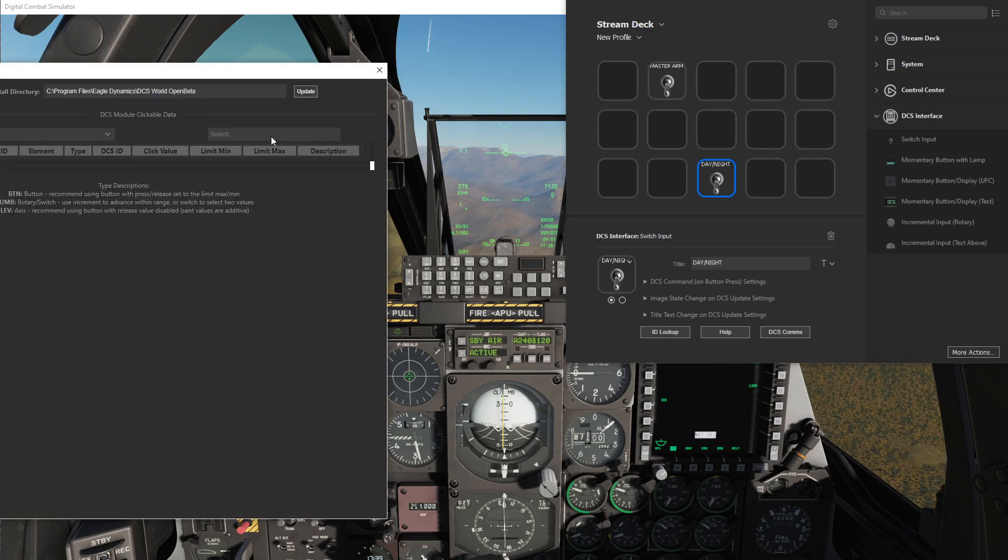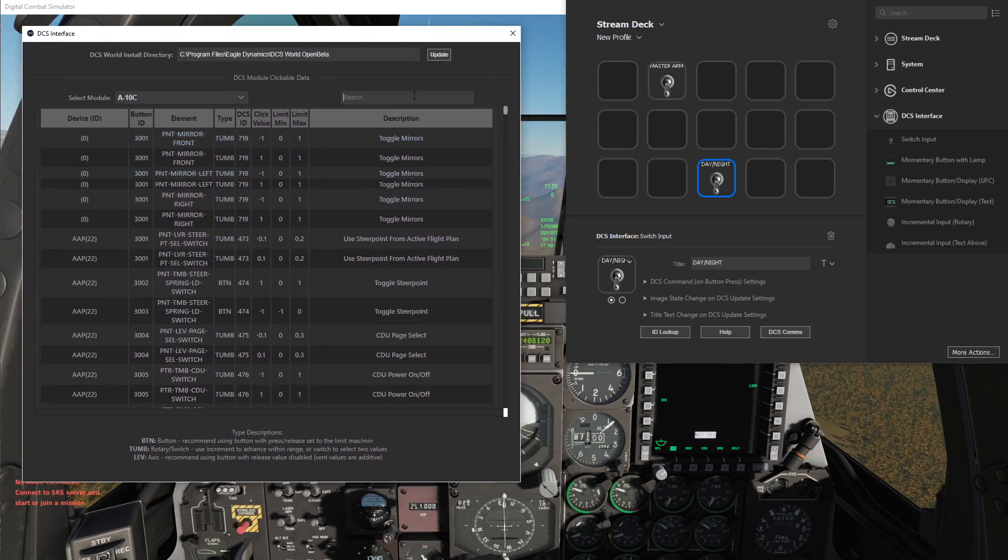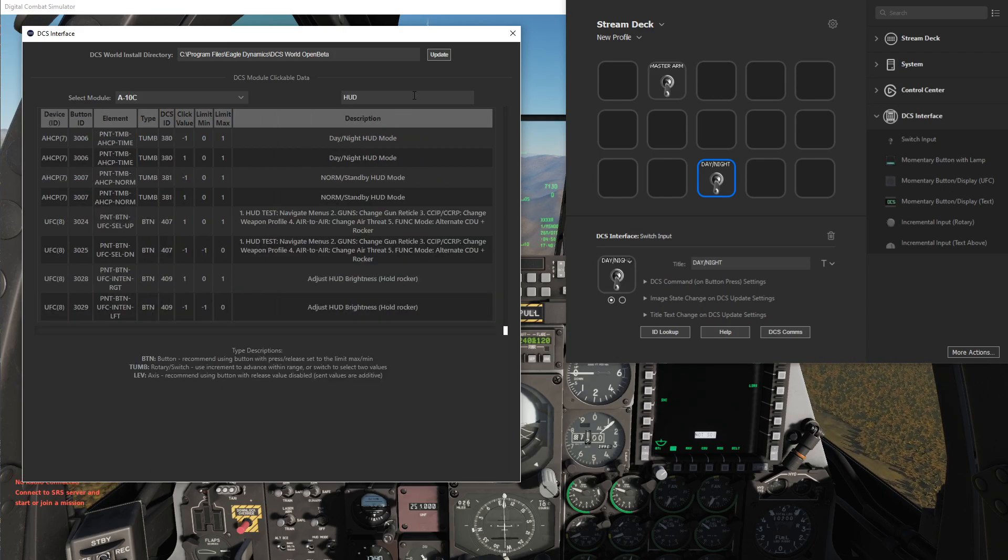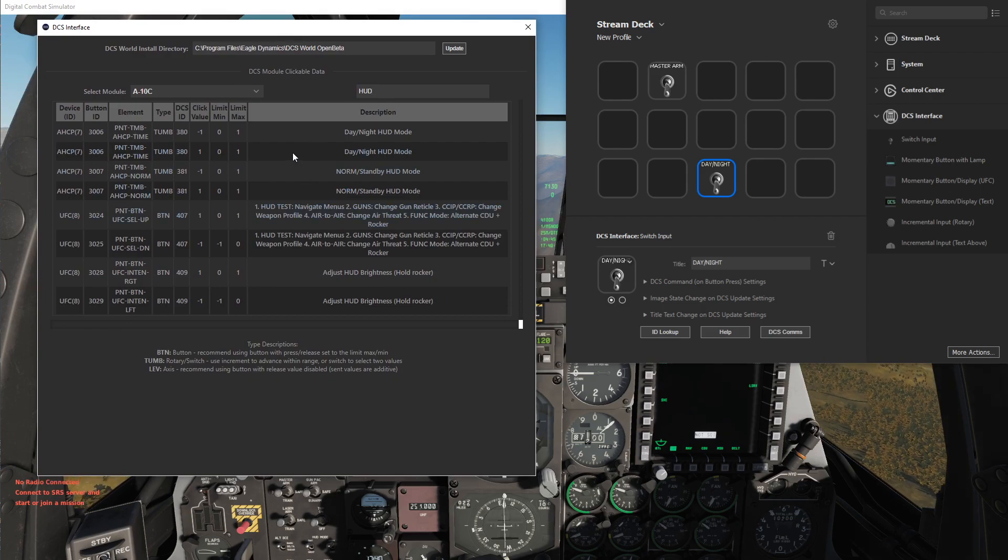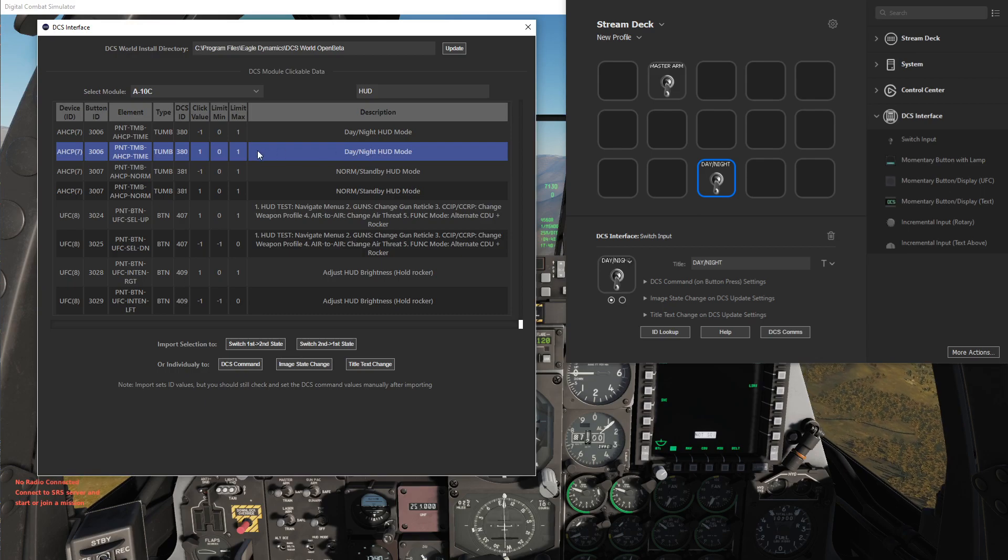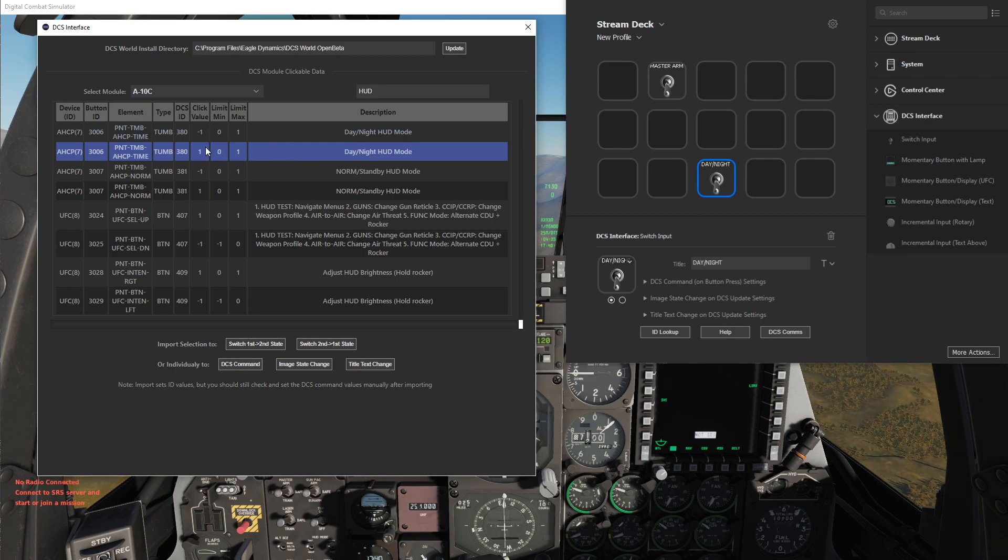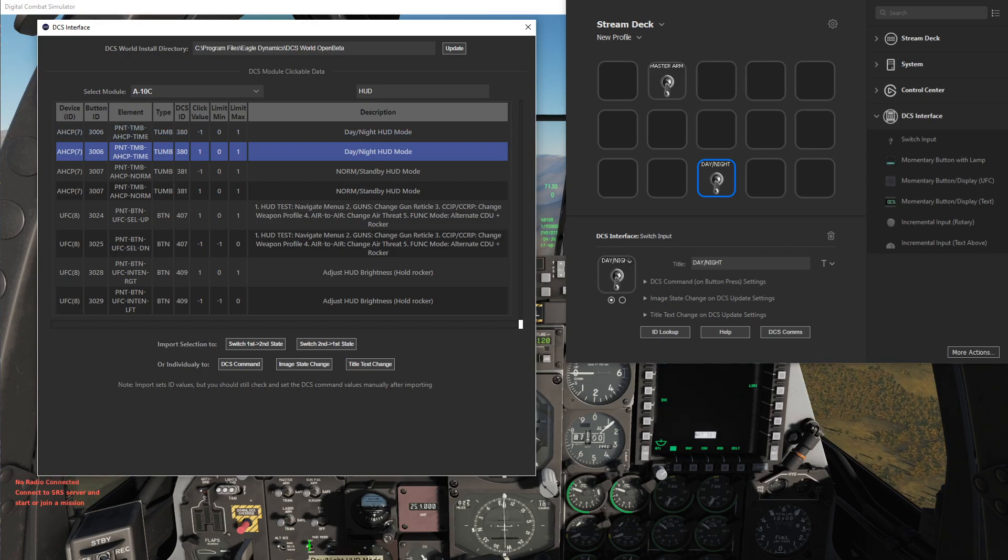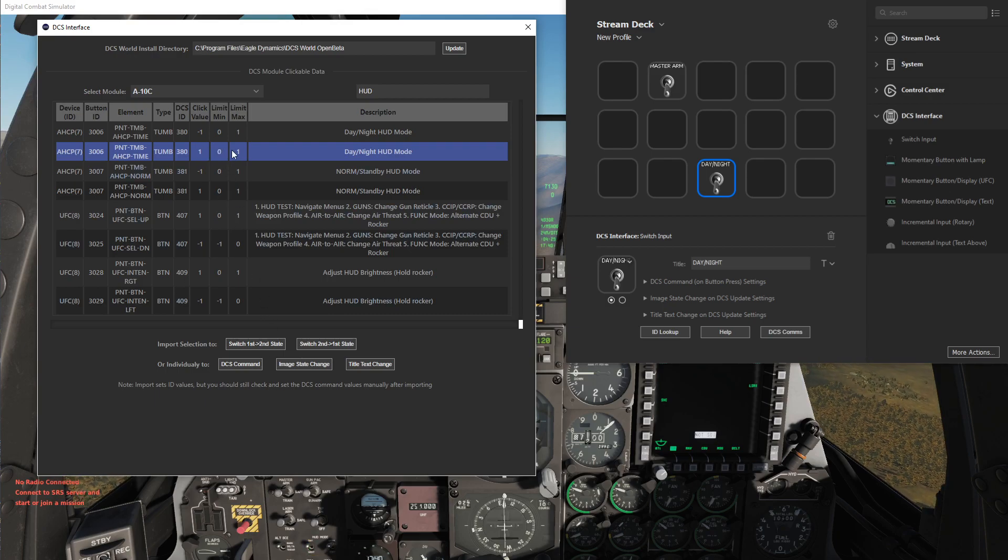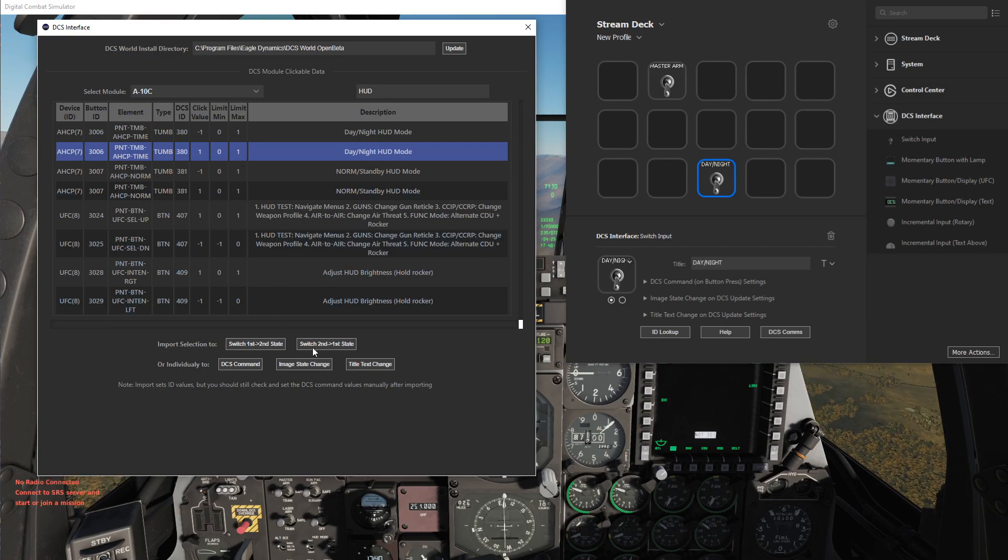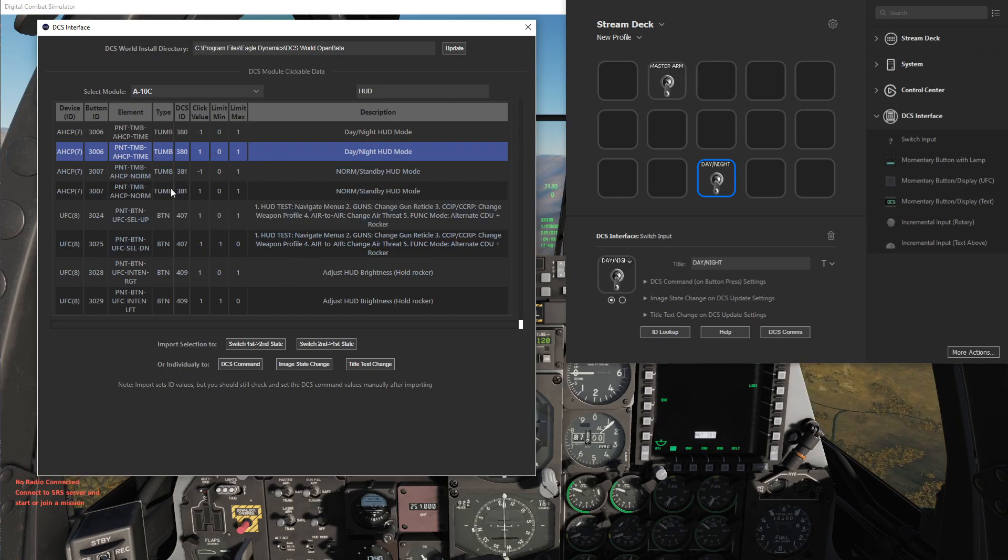So for the A10C let's do the HUD day night mode first because it's just a two-way switch, it's a bit simpler. So as we see here we'll select this one. It has two rows, one with a positive value one with a negative value, so that's just corresponding to the left and right click to go up and down options here. So you can see it has a range of 0 to 1.